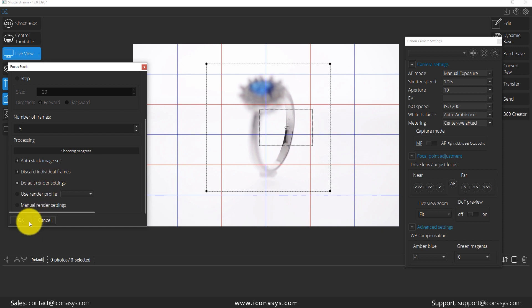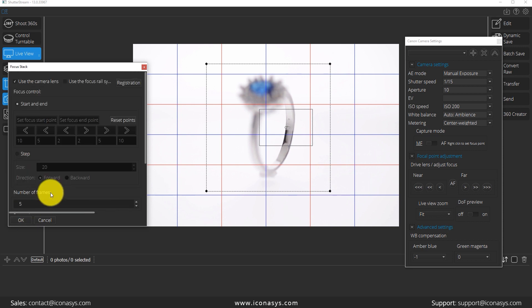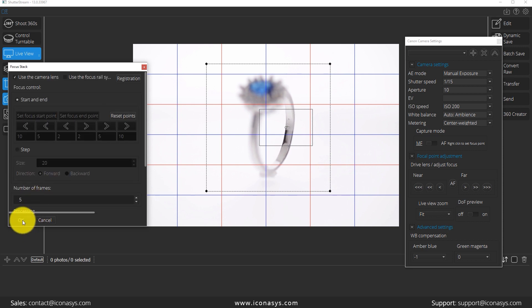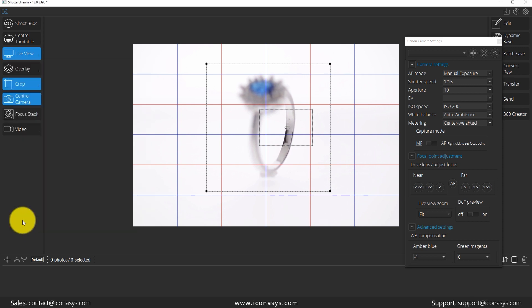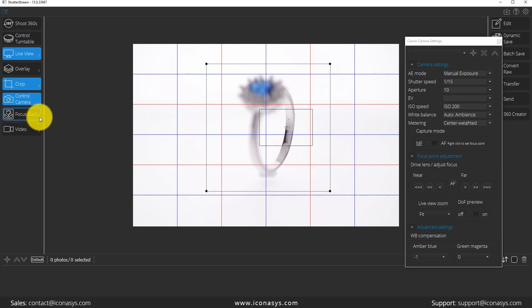Now, once we're ready to go, I'm just going to hit okay here. And what that just did was basically, it's going to keep those settings inside of the software for us until we go ahead and edit them again. So anytime that I hit the focus stacking button, it's going to use those exact settings. So to get started, let me just left click focus stack,